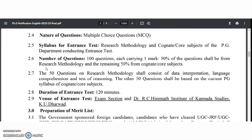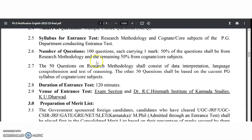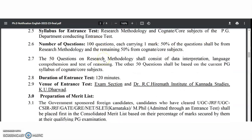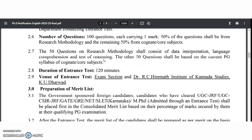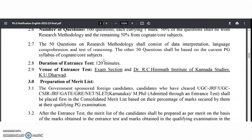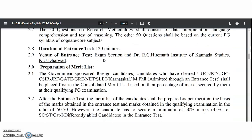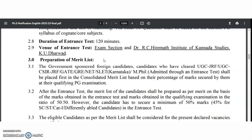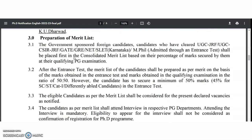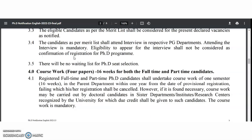The syllabus for the entrance test covers research methodology and the core subject of the PG department — 100 questions of one mark each, with 50% from research methodology and 50% from the core subject. The duration is 120 minutes. The venue is Dr. R.C. Hiremath Institute of Kannada Studies, KU Dharwar. Candidates will be shortlisted based on the merit list.